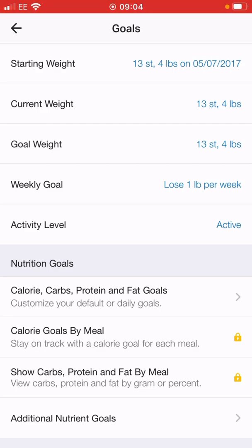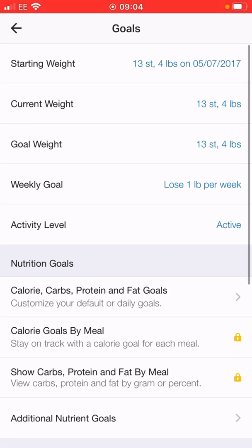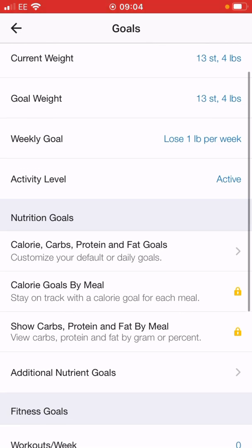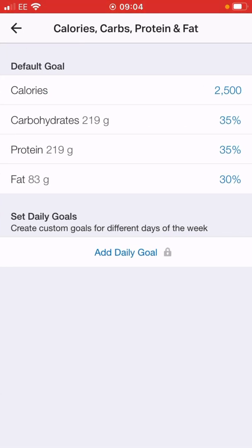But that's not the reason we're here right now. Go past all of that, go below the activity level, and then it will say nutrition goals. A couple of things are hidden behind the paid app version, but you do not need a paid app for this. What we're interested in is the calorie, carbs, protein, and fat goals — click on that tab.